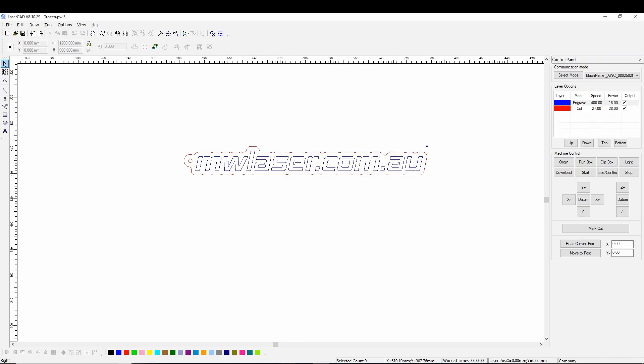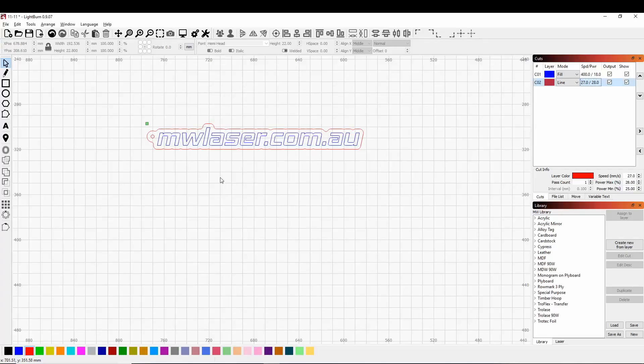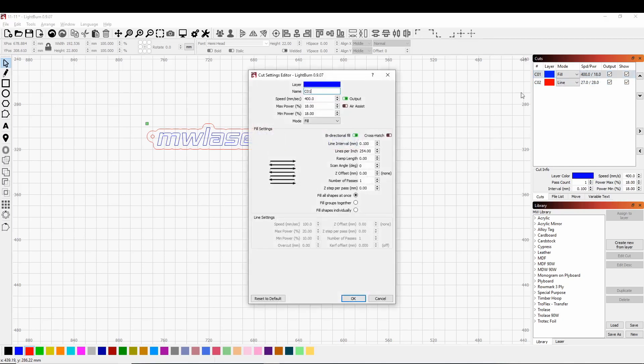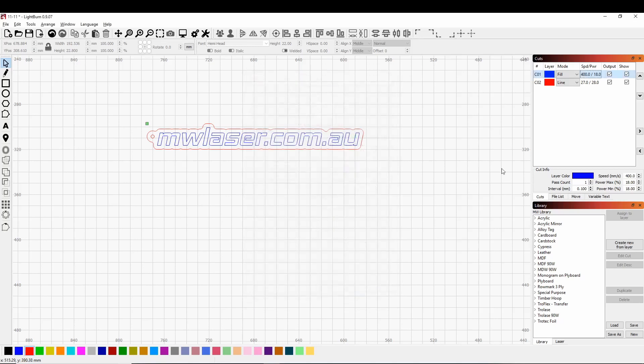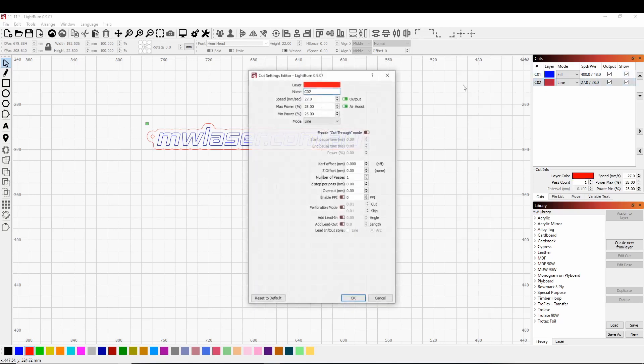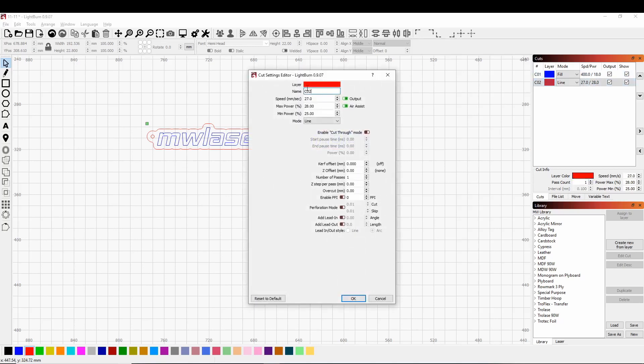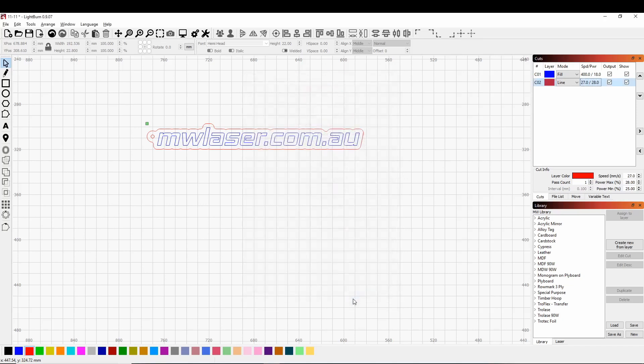If we have a look at light burn we have the same thing here where blue layer is engraving red layer is cutting and we look at the layers here and we have the option for air assist on or air assist off. So we can have a look at that for both of them. We have our cutting layer here which the air assist is on for. So engraving without and cutting with the air assist.